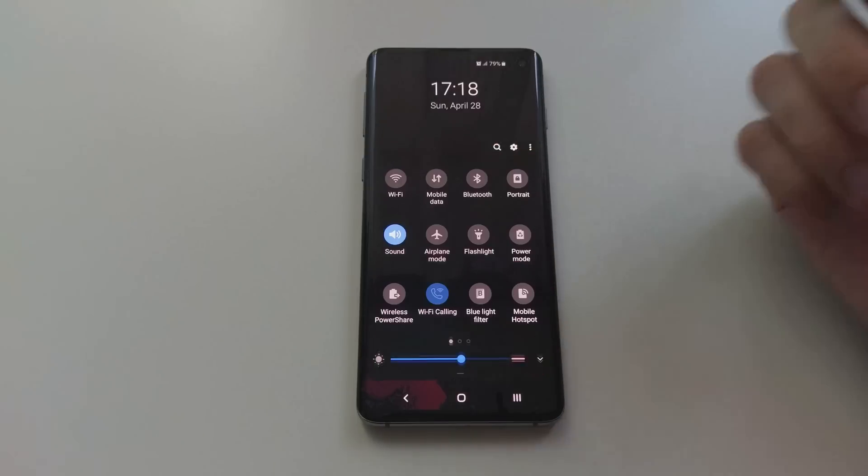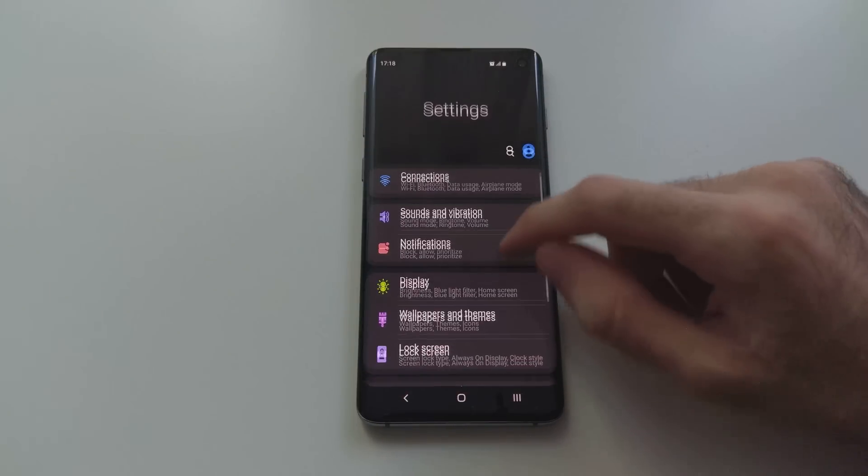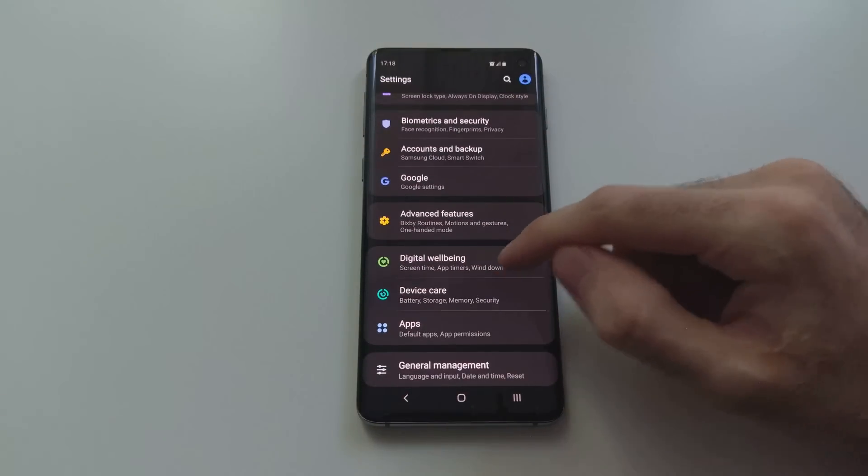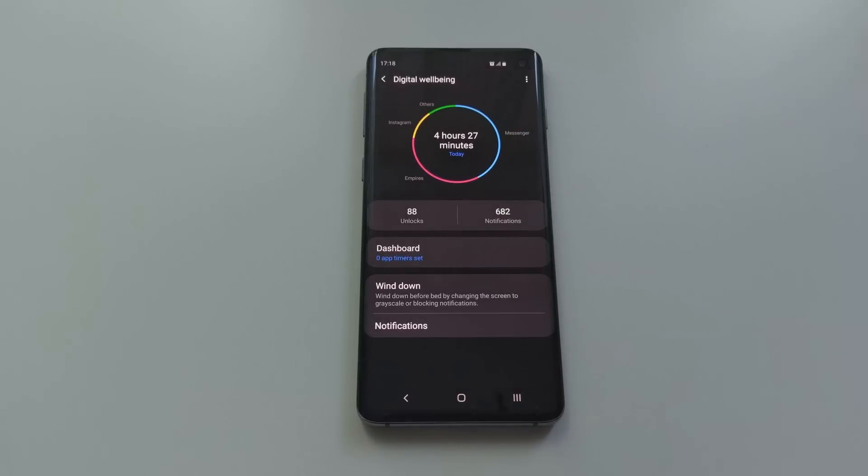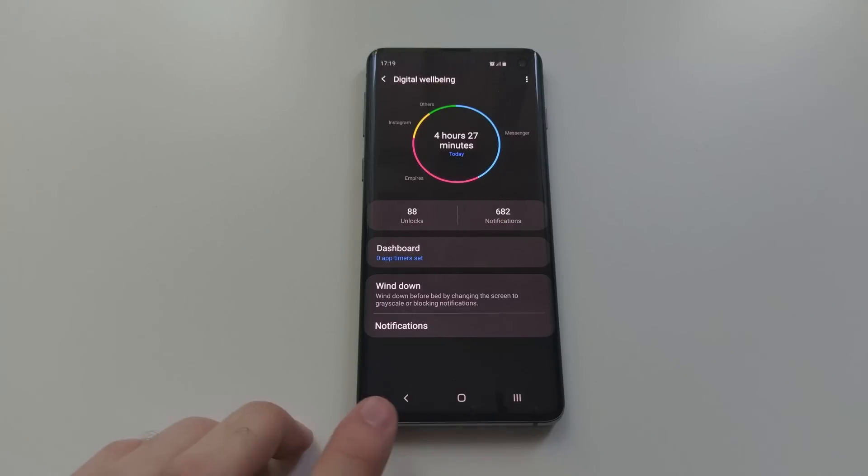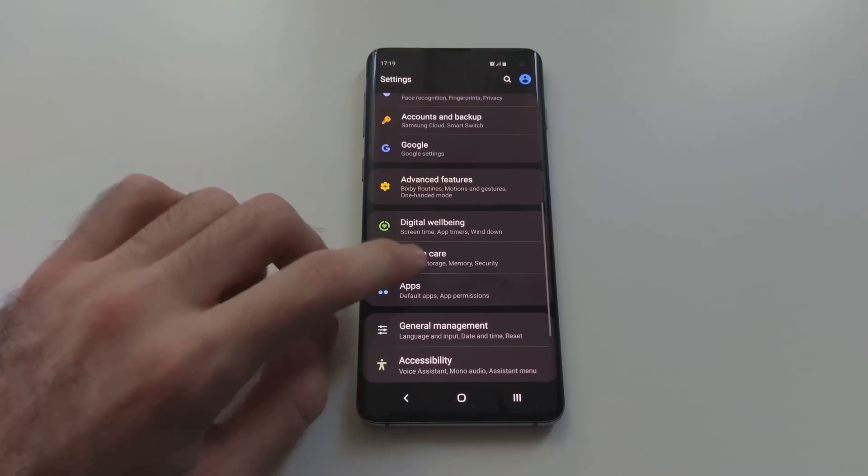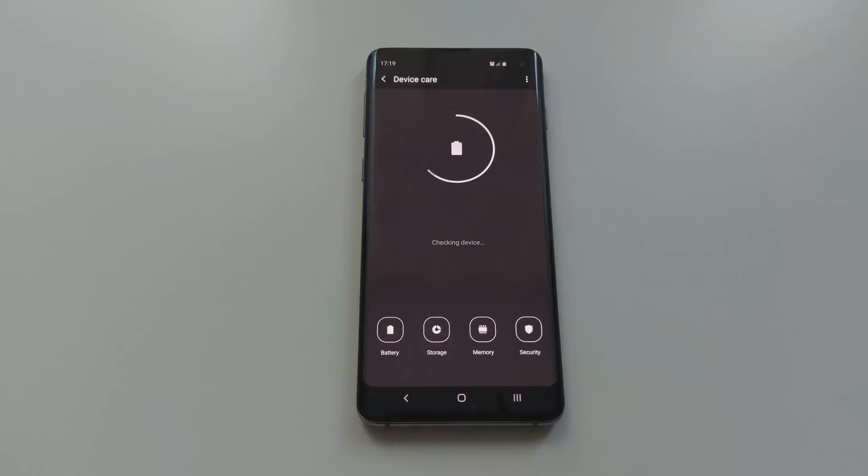So I mentioned the power management on the S10, and if you go into the settings you will find Device Care and also Digital Wellbeing, where you can see how much time you've been spending on each app. I'm telling you, it's a bit scary when you realize it.